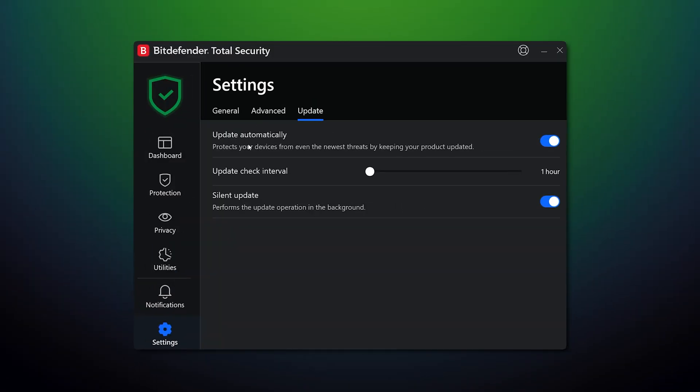All those protection features are not static — they're regularly updated. So if you don't want to fall prey to brand new dangers, remember to enable auto updating.